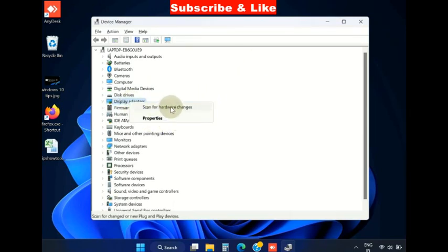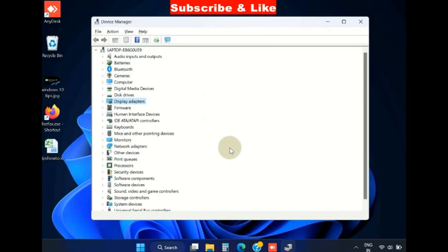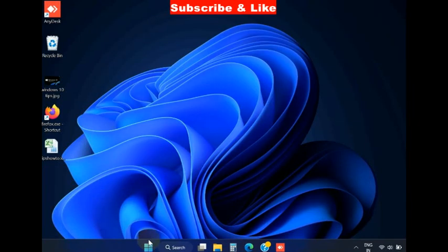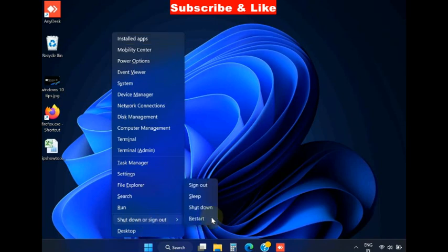Thereafter, right click on display adapter and choose scan for hardware changes. Then restart your Windows 11 or Windows 10 system. Windows will automatically install the display adapter driver for your system. That's all.